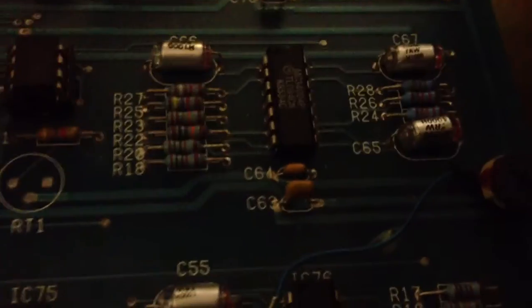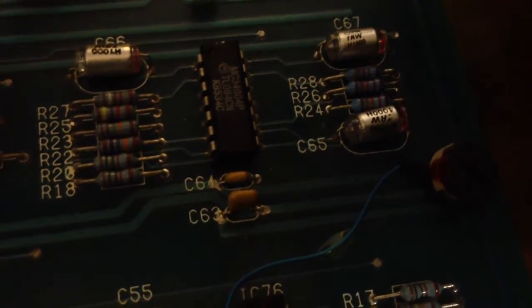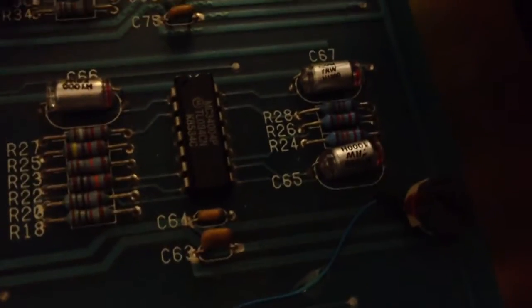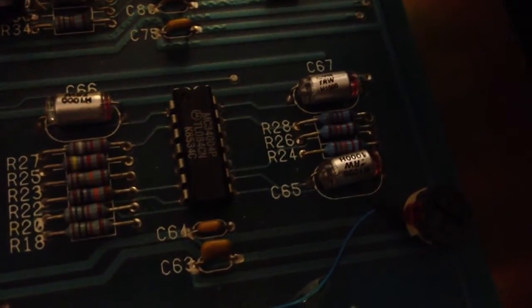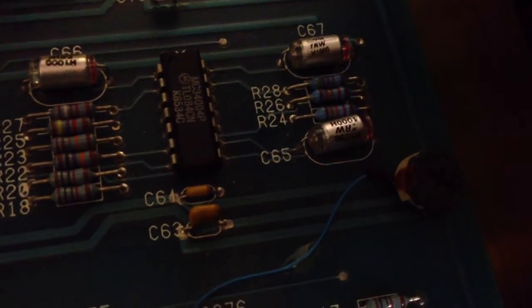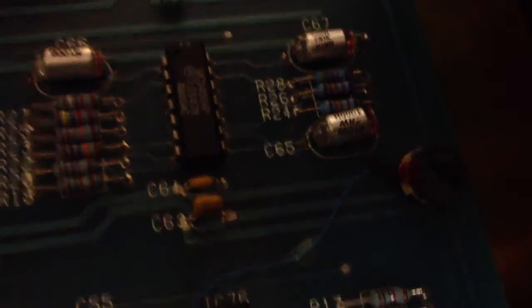So see that red stuff or dark splotch on the side? That's Loctite. You're going to need to break that with your fingers first before turning the machine on and then you'll be able to adjust it much more freely.